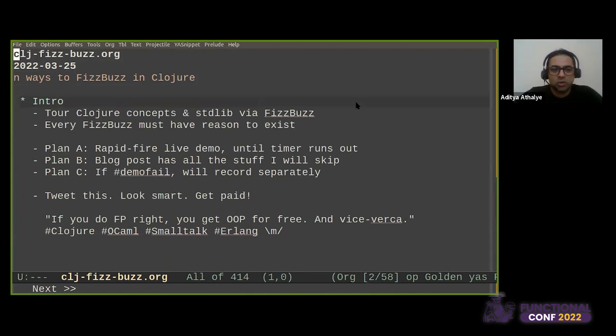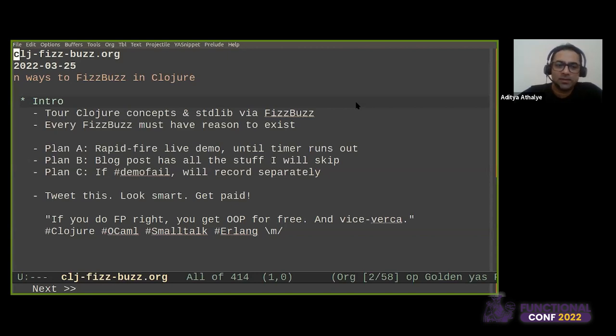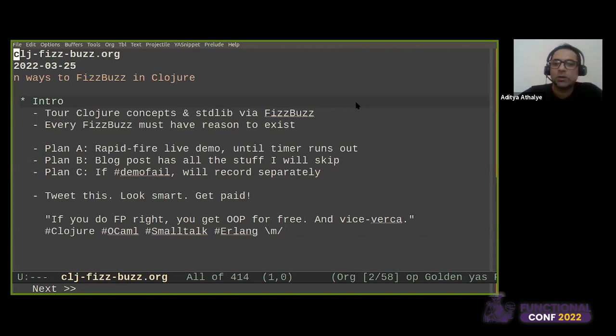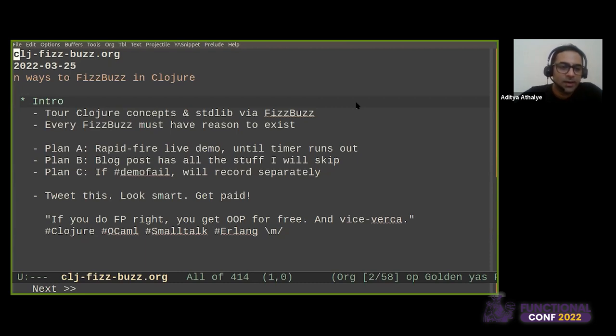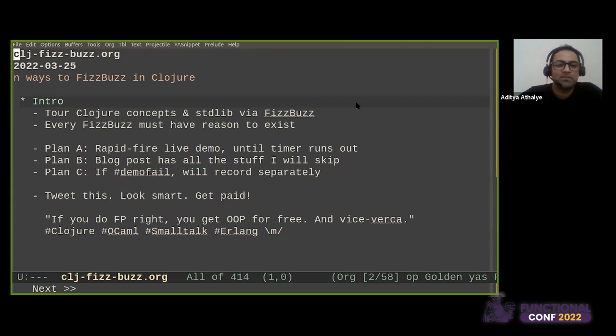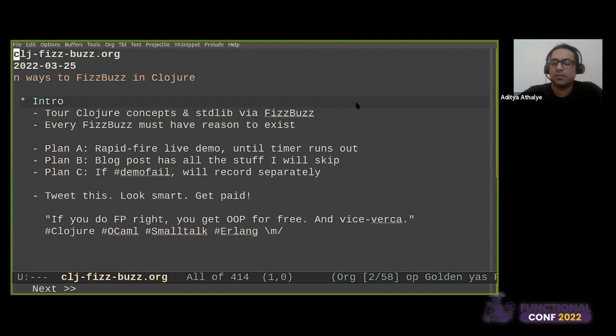The idea is to tour the concepts of Clojure and its standard library via FizzBuzz. The constraint is that every FizzBuzz must have a reason to exist. No time pass FizzBuzzes and no FizzBuzzes that don't actually convey anything useful. It's going to be a very rapid-fire live demo, and I'll keep going until the timer runs out.